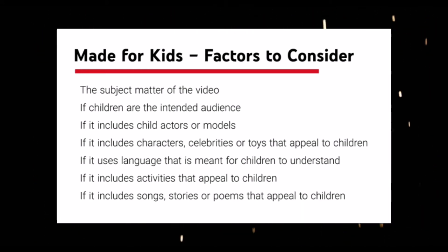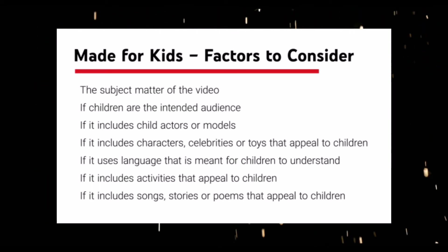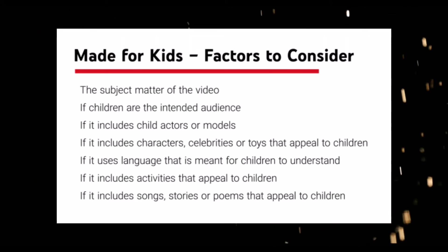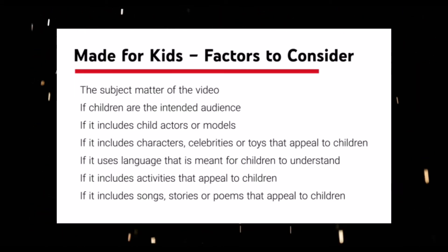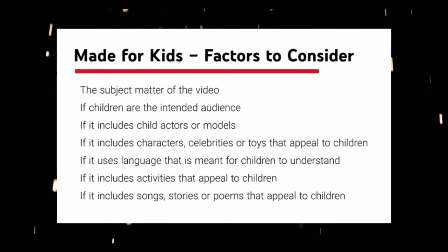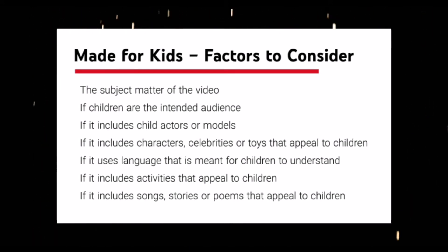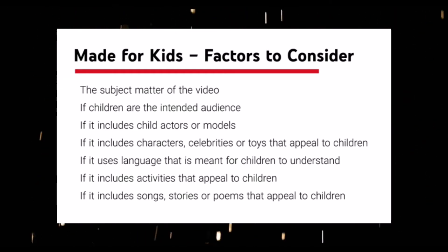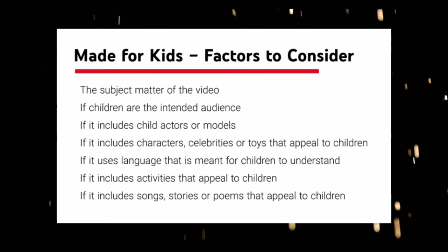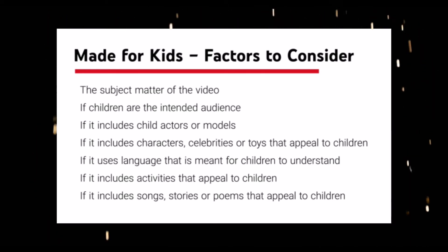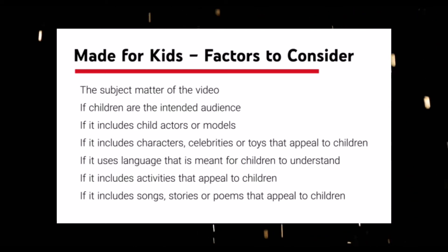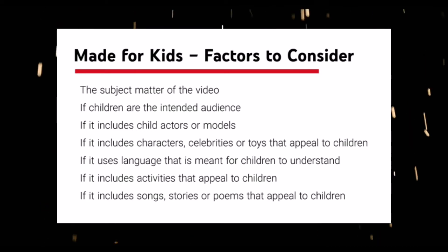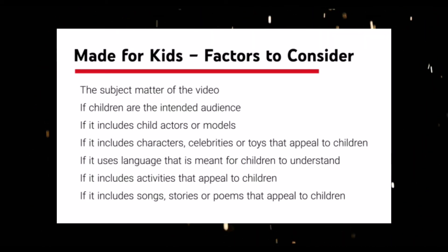So the list says subject matter of the video, if children are the intended audience, which technically doesn't even matter because if the federal, whoever's in charge of that, if they feel our videos are made for kids, they're going to decide that's what it is. So the point I just read doesn't even matter. If it includes child actors or models, that's almost every video. If it includes characters, celebrities, or toys that appeal to children, again, almost every video. If it uses language that is meant for children to understand, if it includes activities that appeal to children, or if it includes songs, stories, or poems that appeal to children.